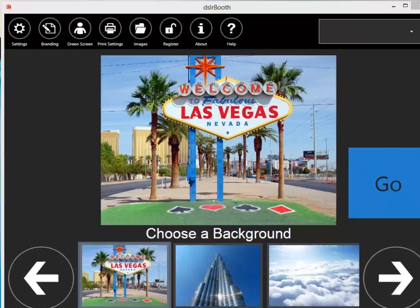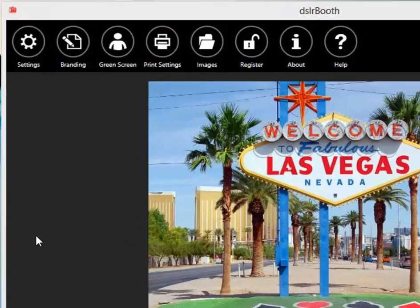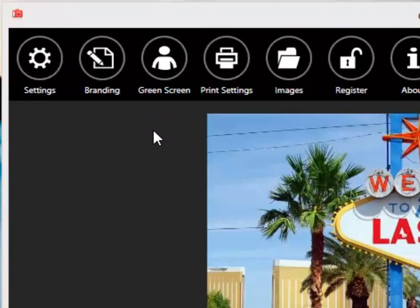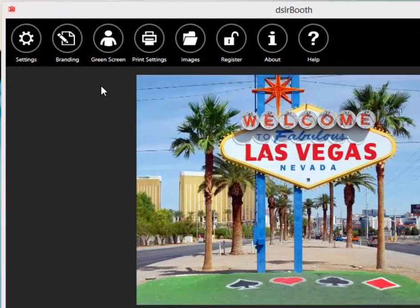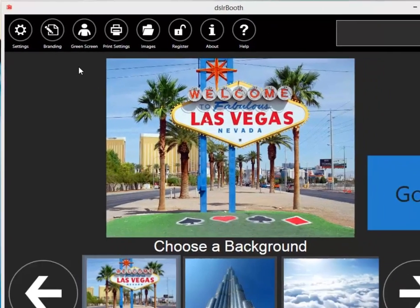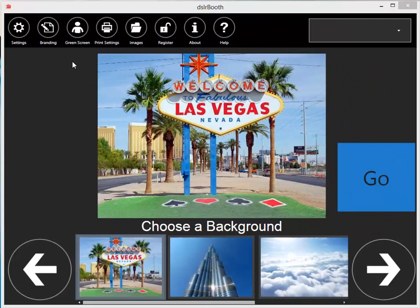In this video, we'll explain the green screen functionality of our Professional Windows Edition. Green Screen allows you to replace a green screen background with any image to get results such as this example.